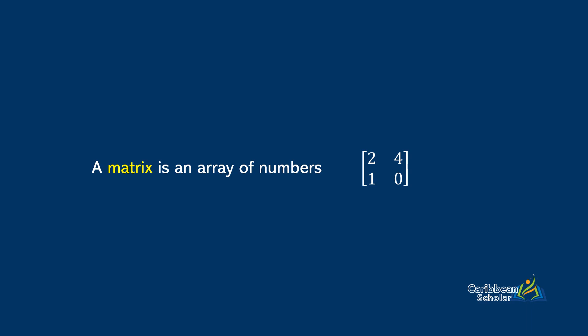A matrix is an array of numbers. So here we have a matrix and the numbers inside are 2, 4, 1 and 0.